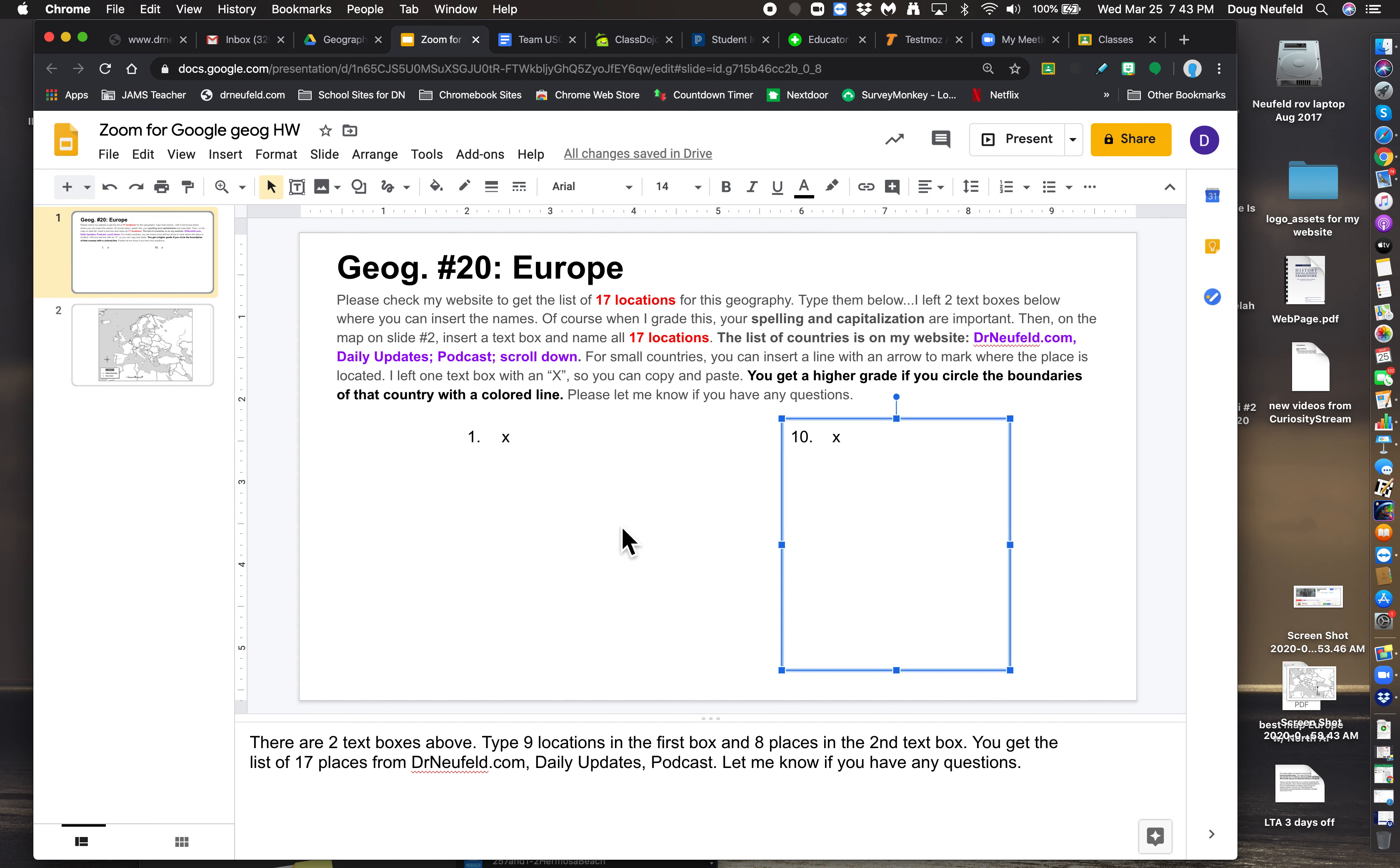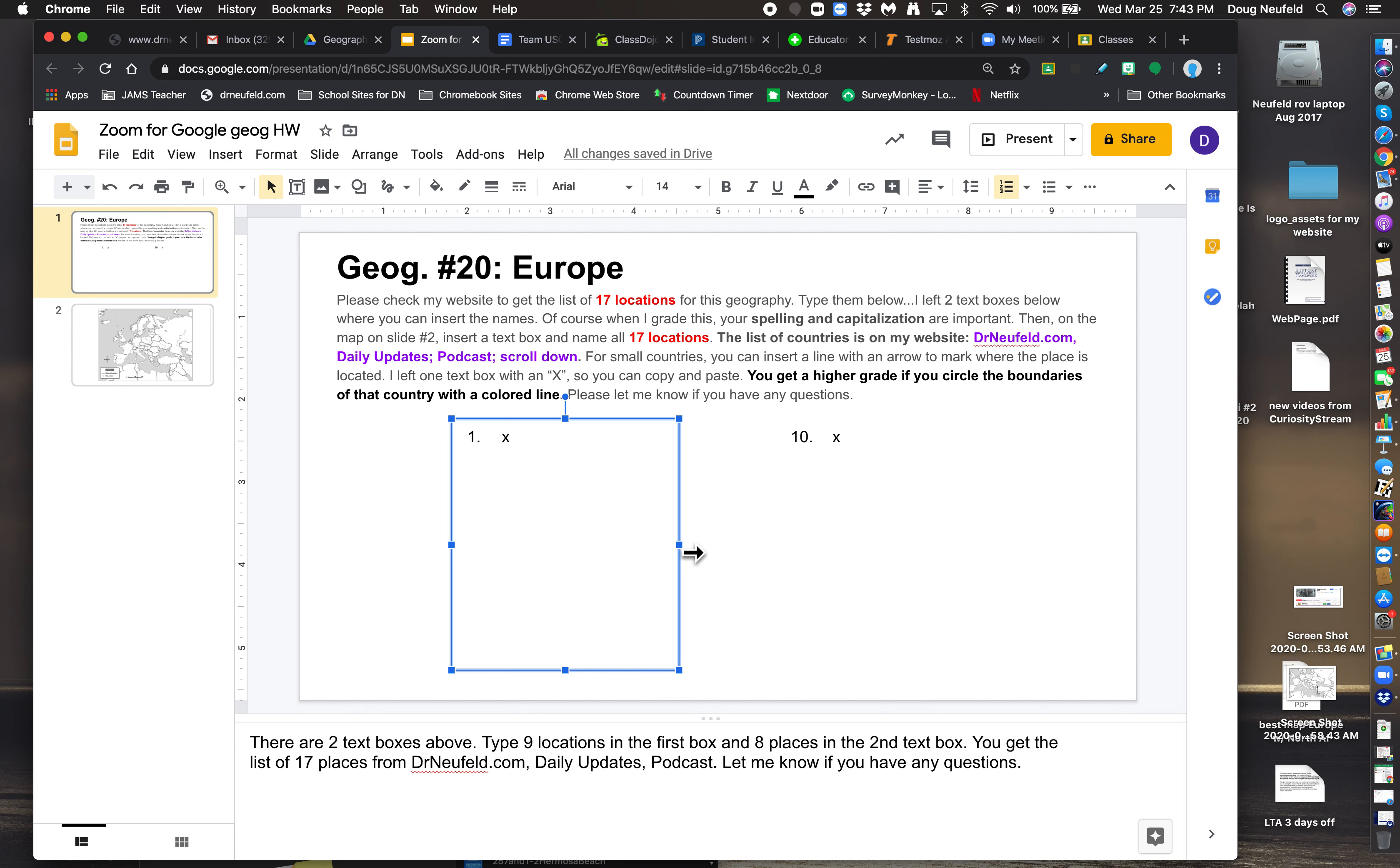I'm going to use Geography 20 as one example, but it applies to all the other geography exercises you get now on Google. First of all, usually I send you a blank list, and I want you to insert the list of locations.